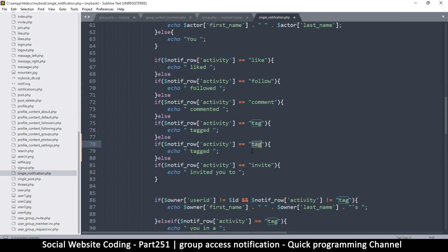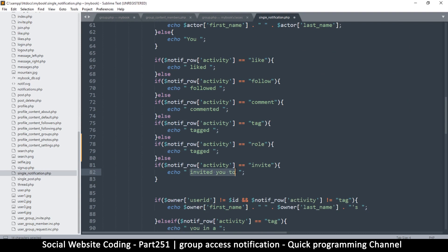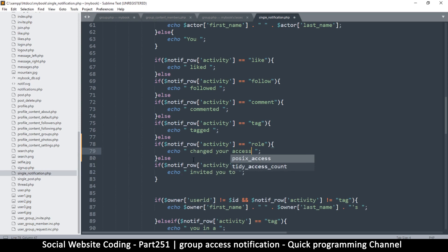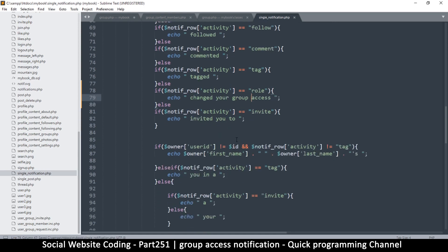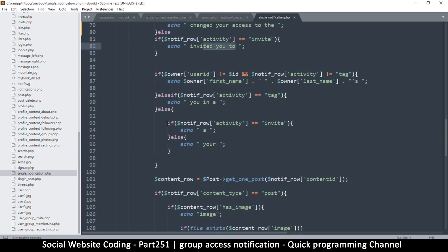Duplicating that language section as well. Instead of 'invite' tag we have 'row'. The language we're going for is something like 'changed your access' — 'changed your group access' — following the same format, ending with the group name.